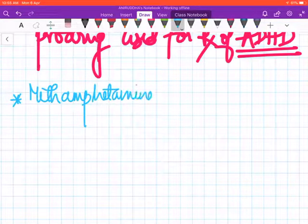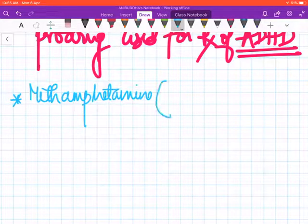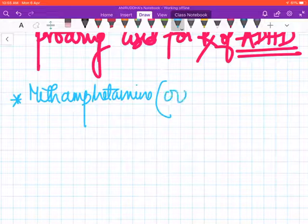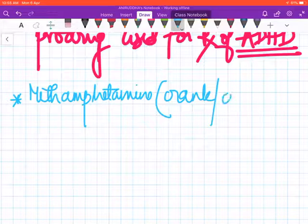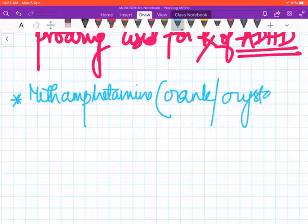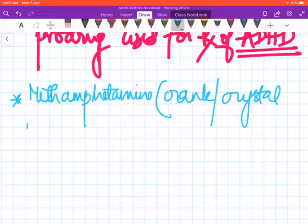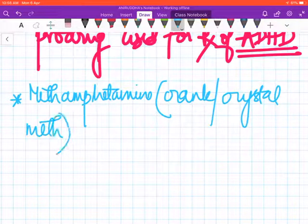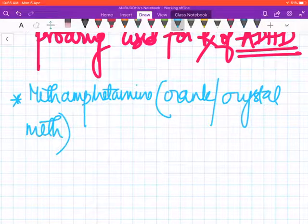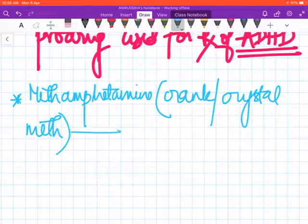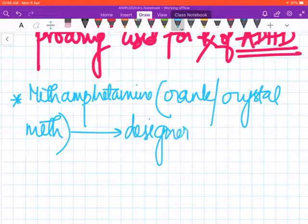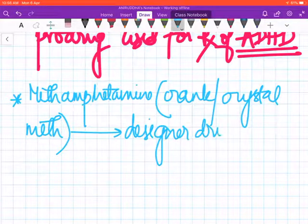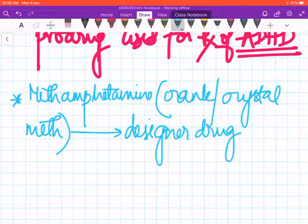In common parlance, it is known as crack or crystal meth. It's actually a drug of abuse and also something called a designer drug.